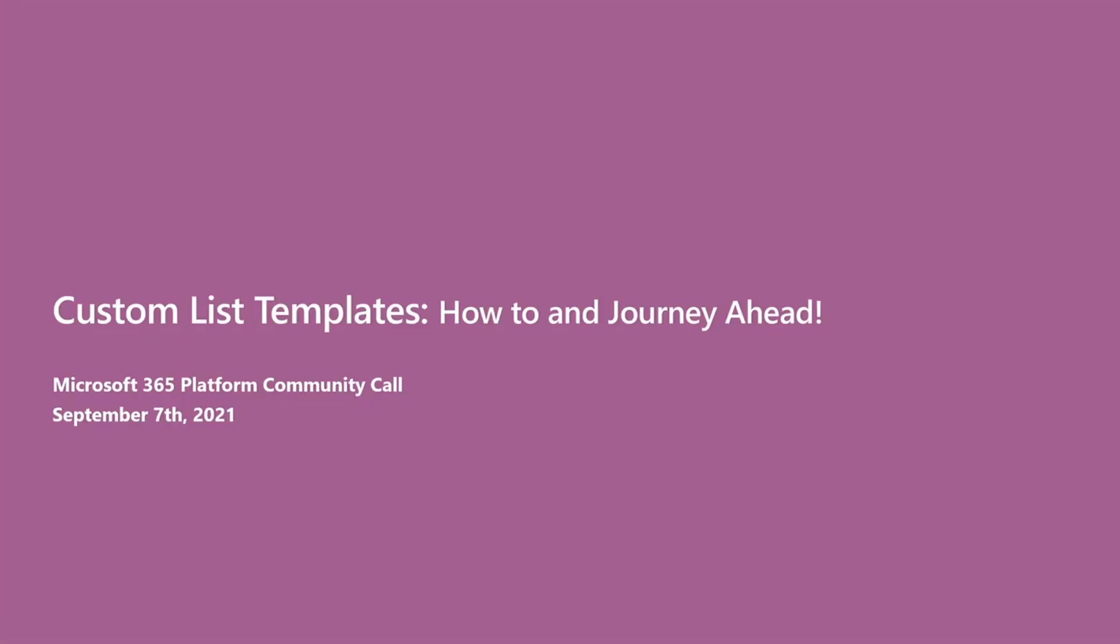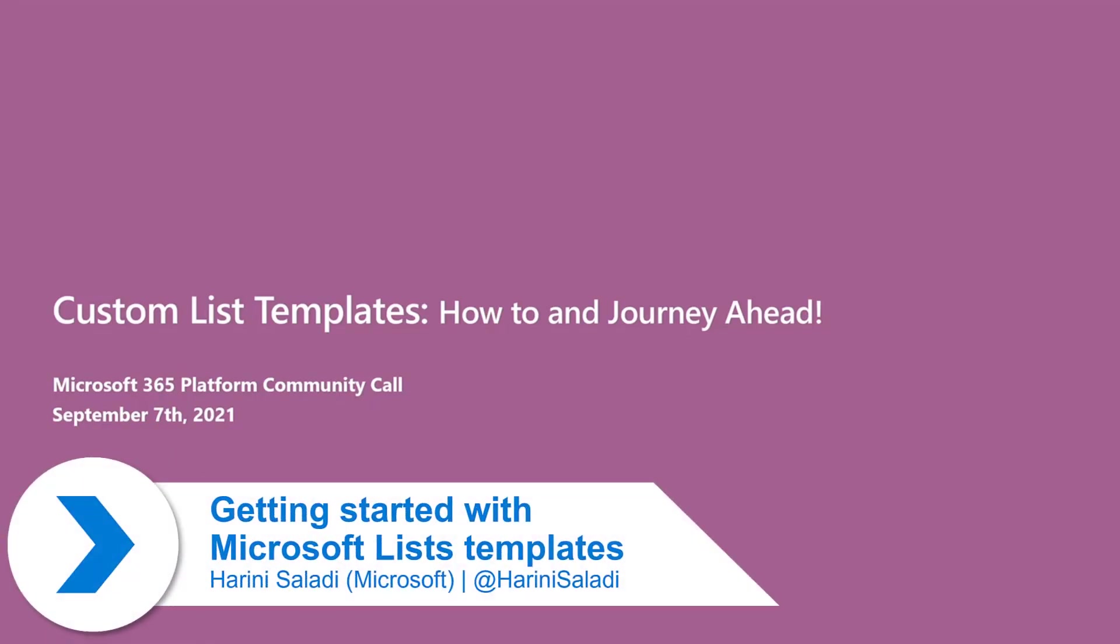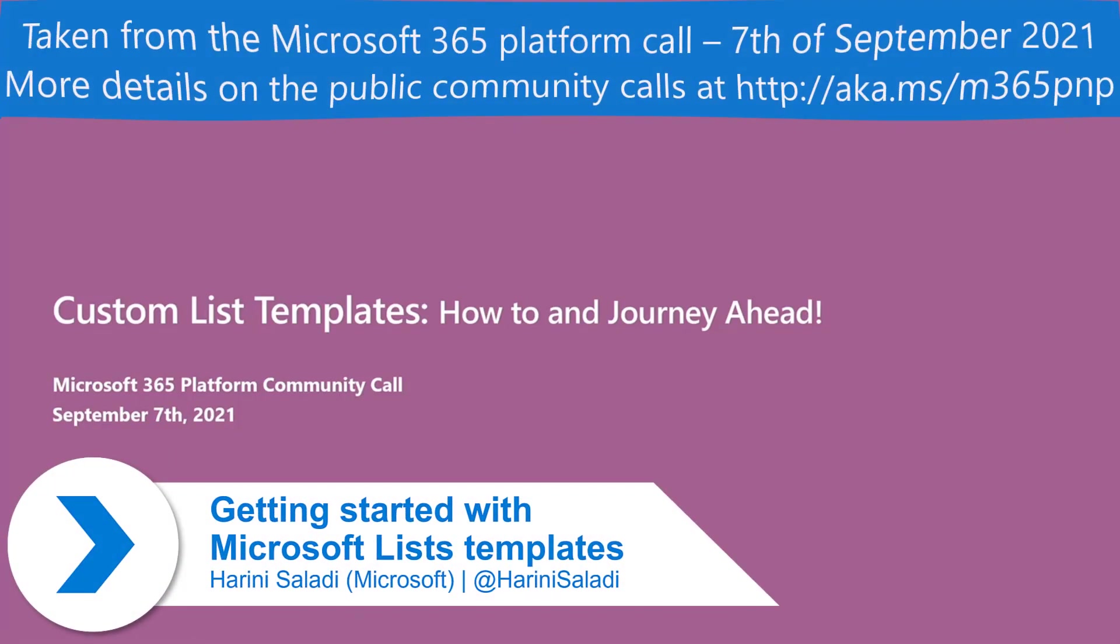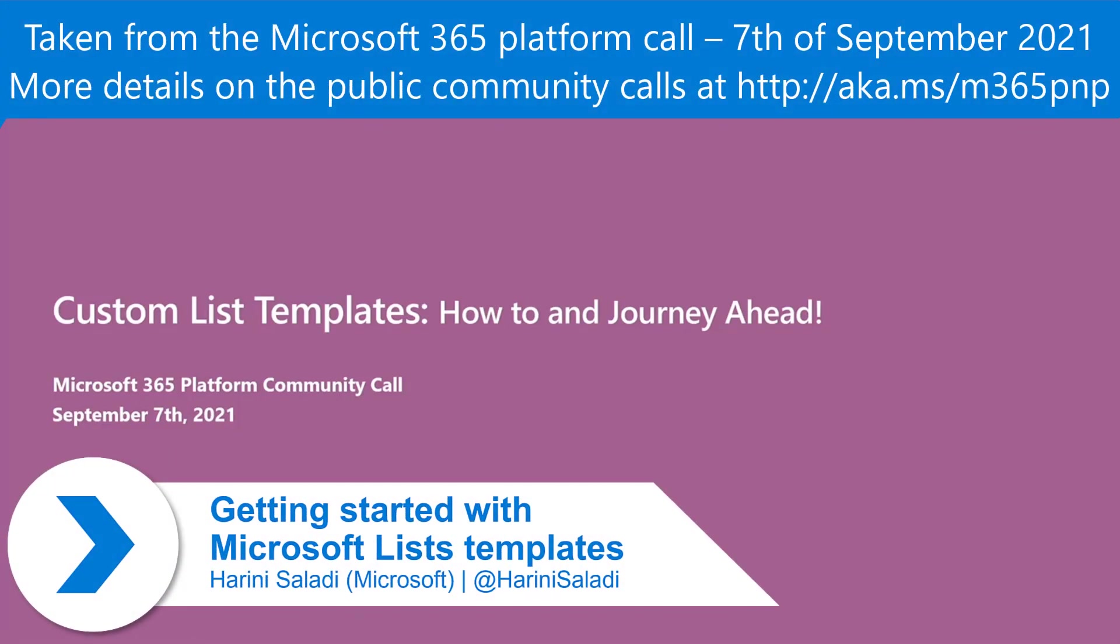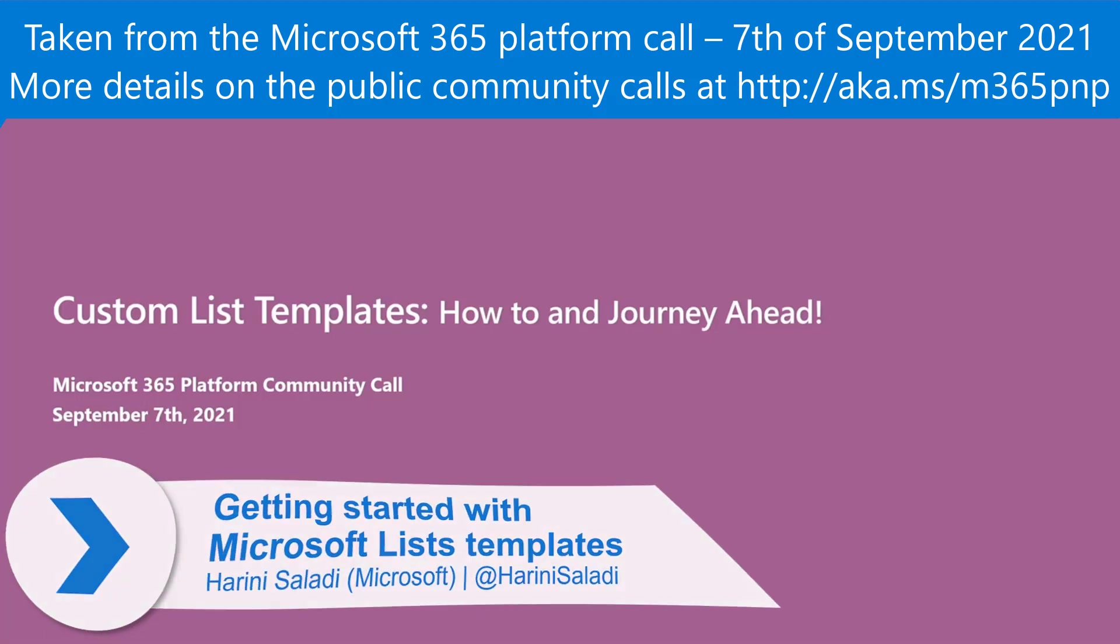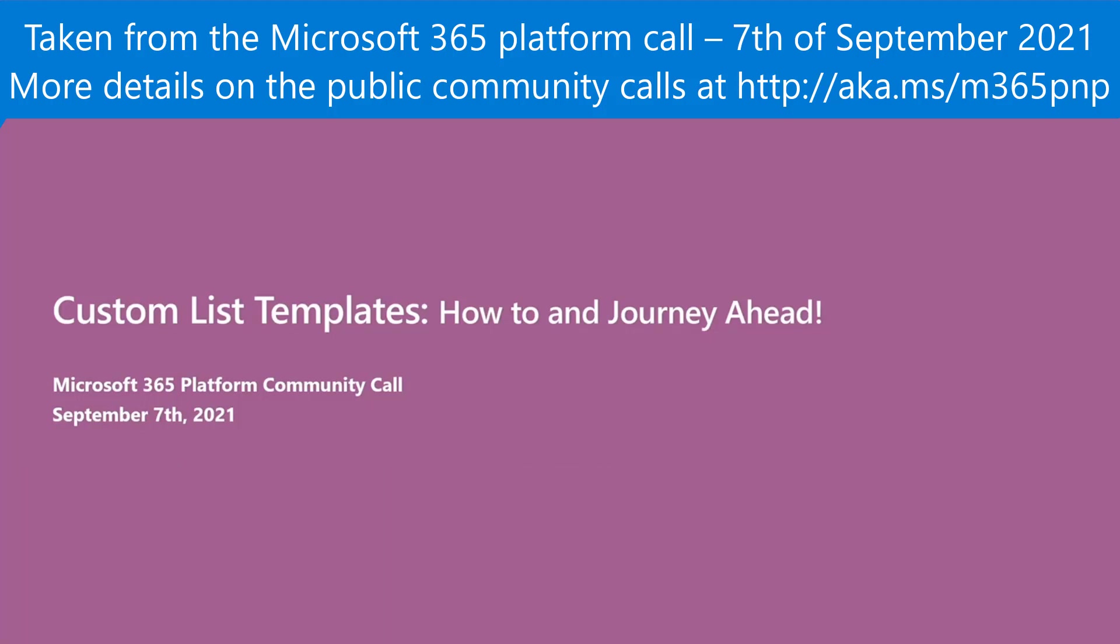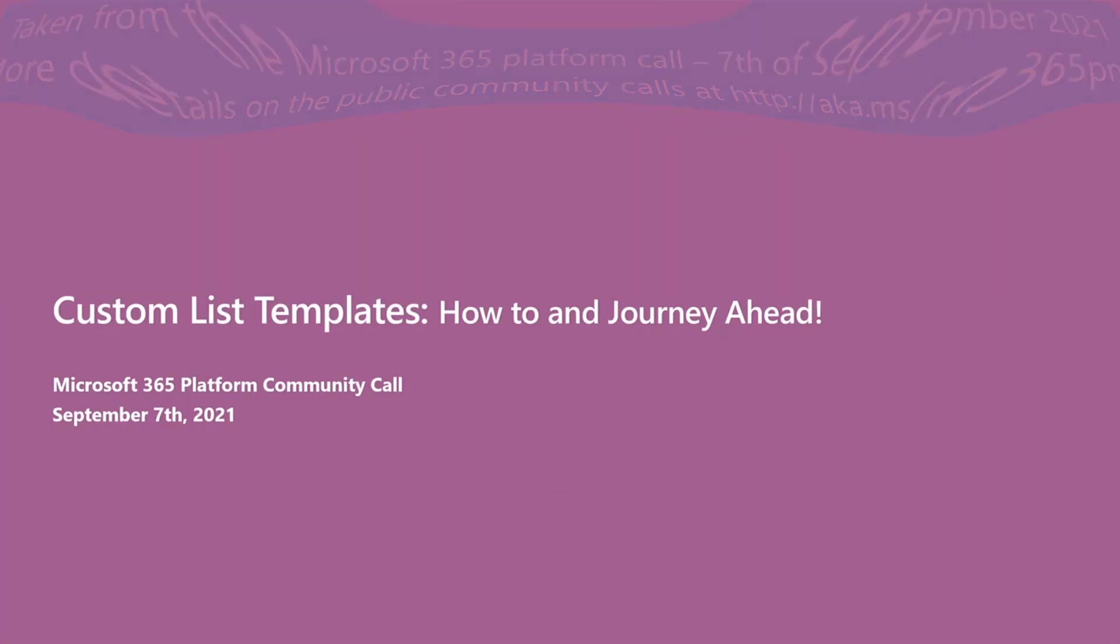Hi, everyone. My name is Harini Saladi. I'm a PM on the Microsoft Lists team. I work on several different features within Lists, but my main areas of focus are the Lists app on web, all of the information flows that you're seeing, and most importantly, evolving the Lists templates ecosystem. That's what I'm here to talk to you about today.